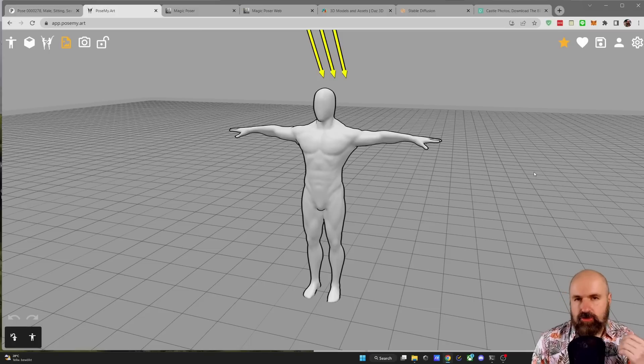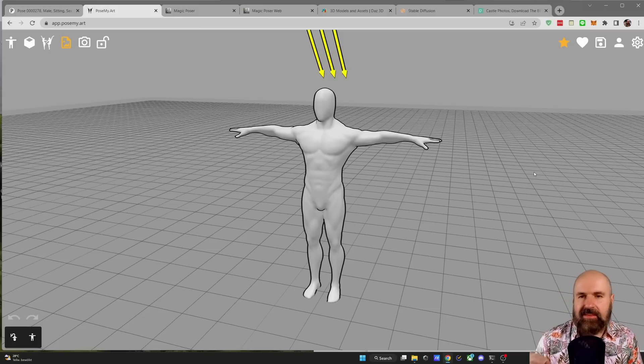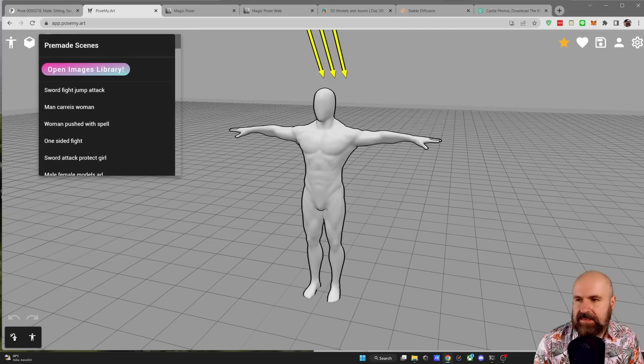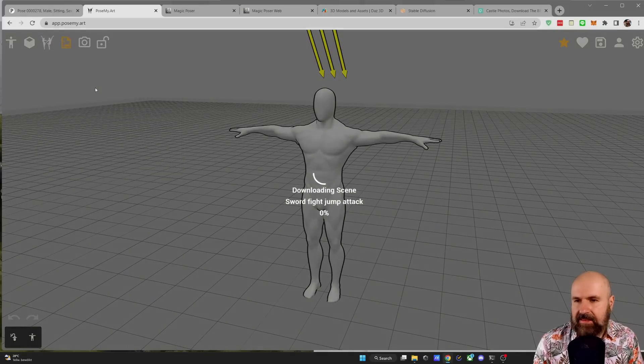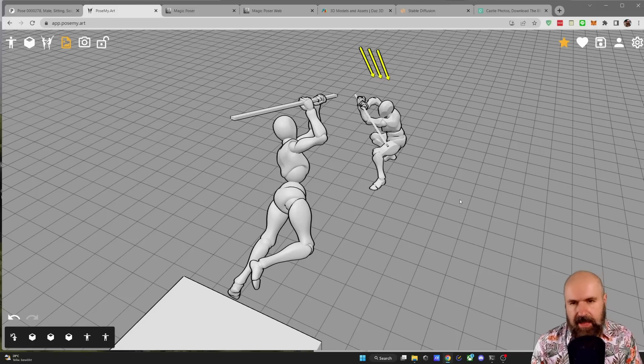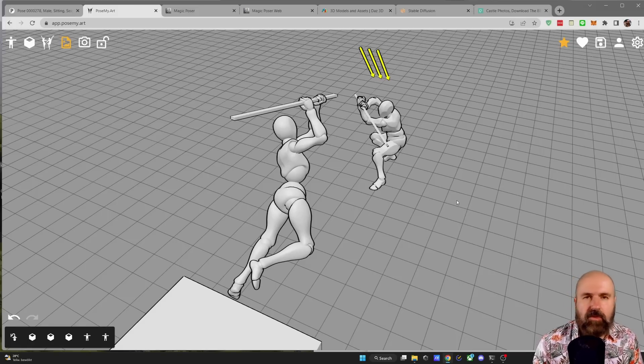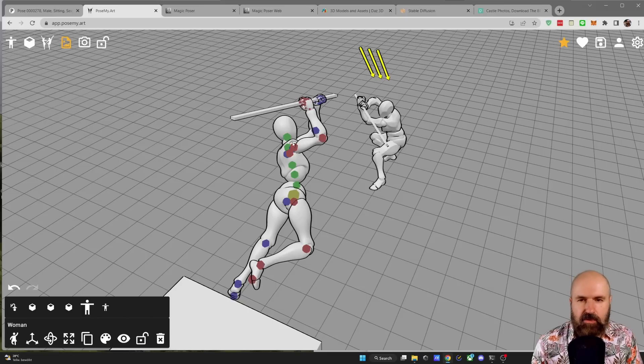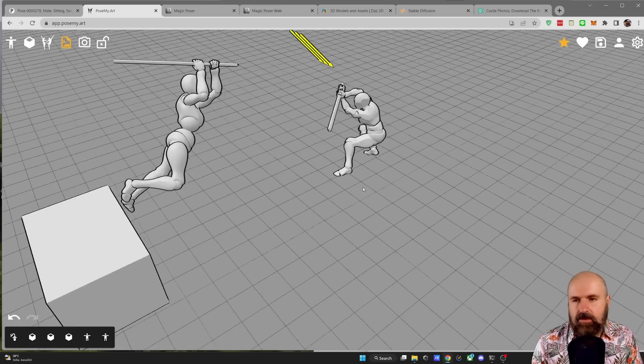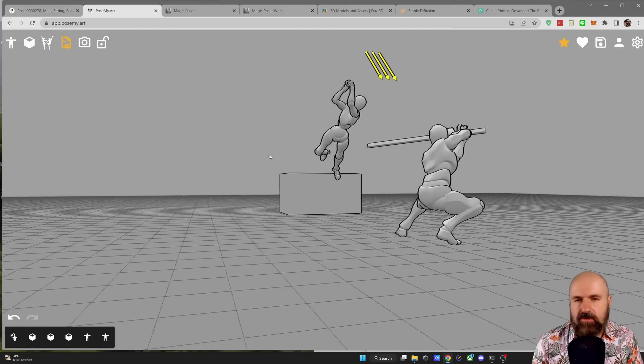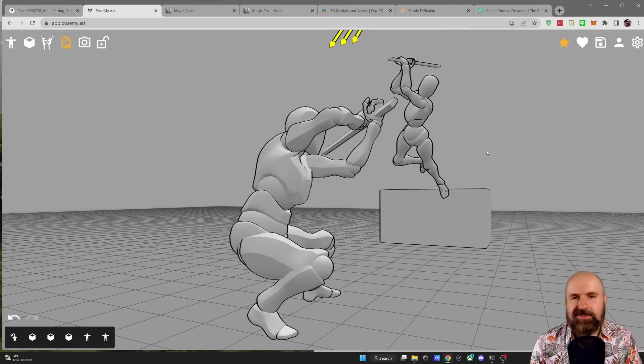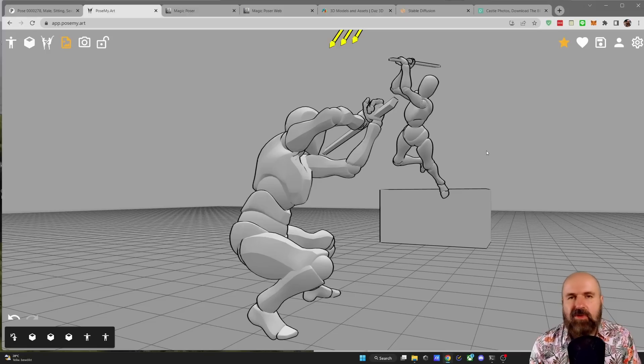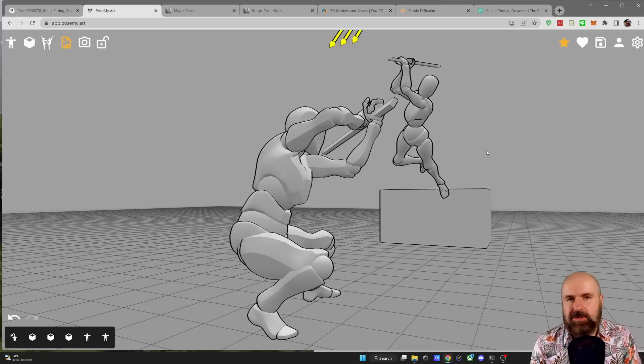Next, I want to show you pose my dot art and this has a huge benefit that I can click here on pre-made scenes and I can simply load them. So in this case, I don't have to set up any pose, but I can still, if I want to adjust the pose, I can click here on the character. You can see I have all these points here for the finger, for all of the limbs, for the body. I can also move the camera around, which is really amazing because as you can see here, I can adjust this to create pretty dramatic scenes with multiple characters in them.